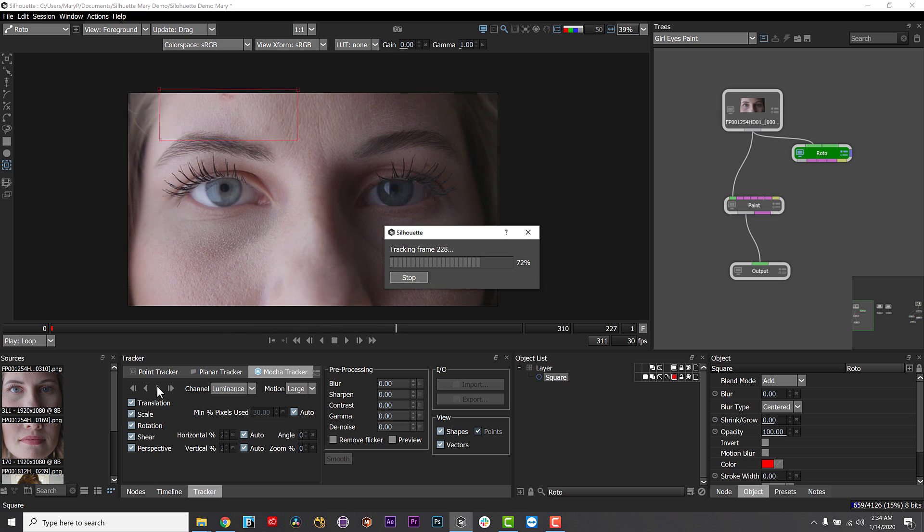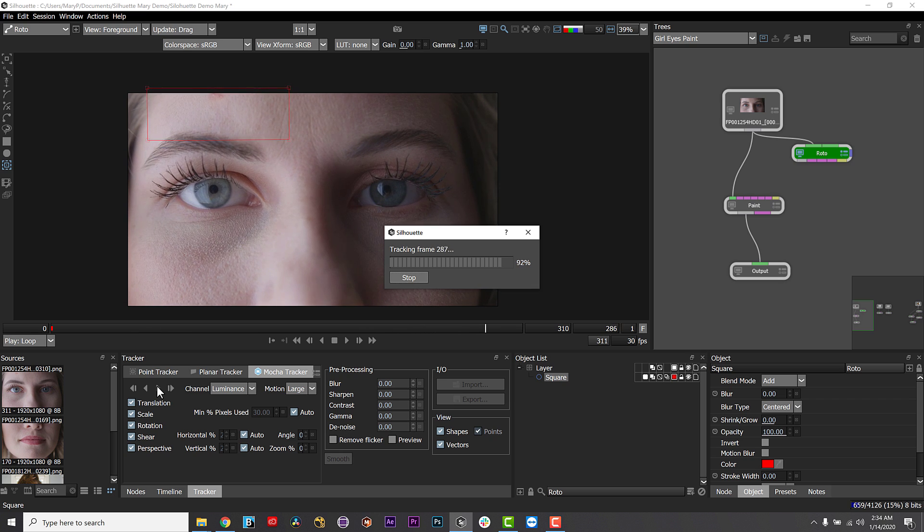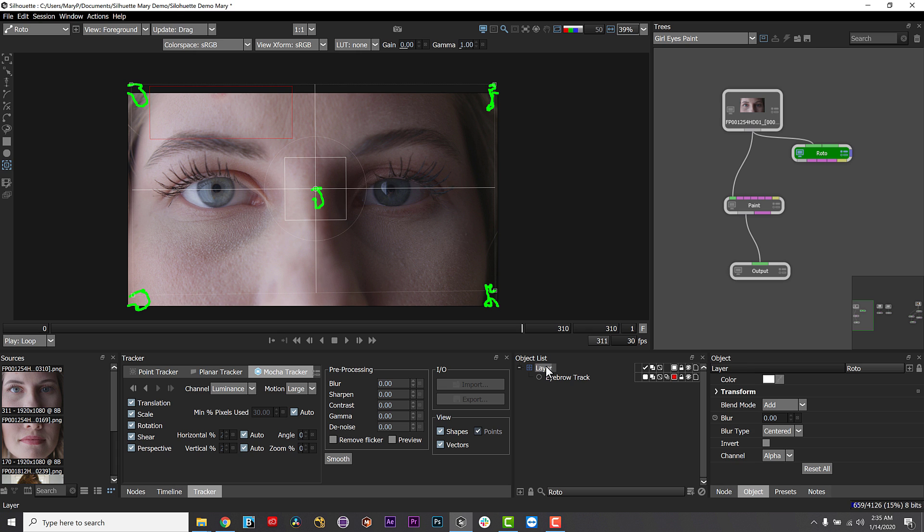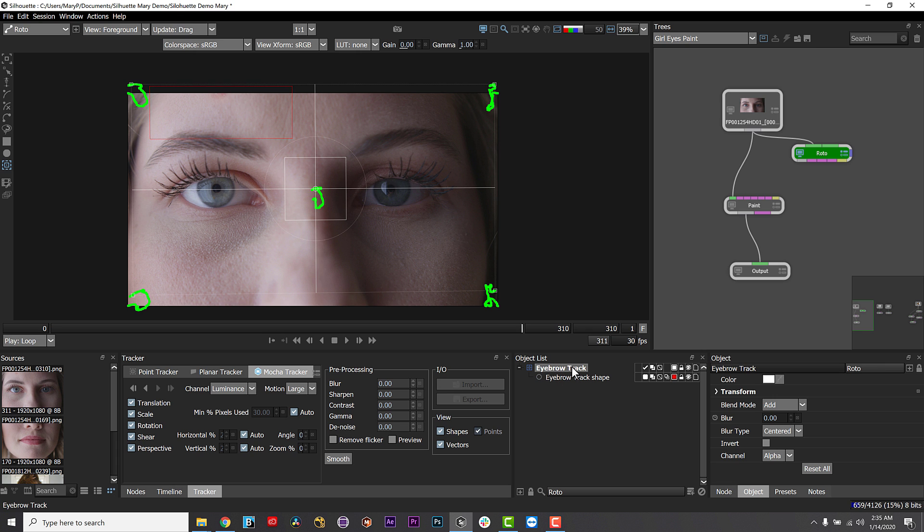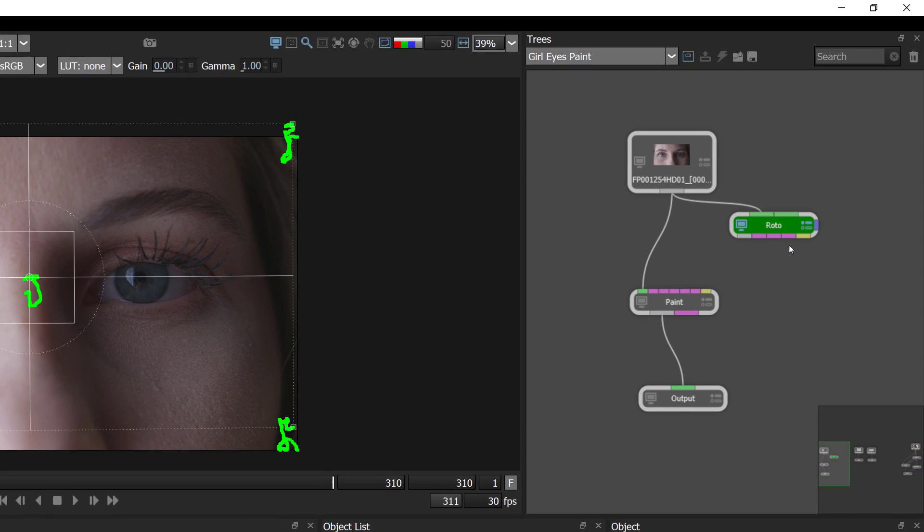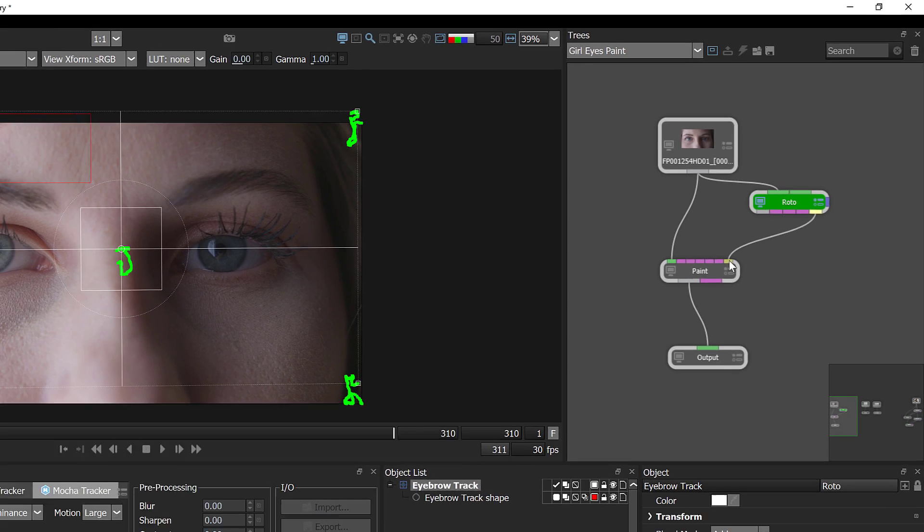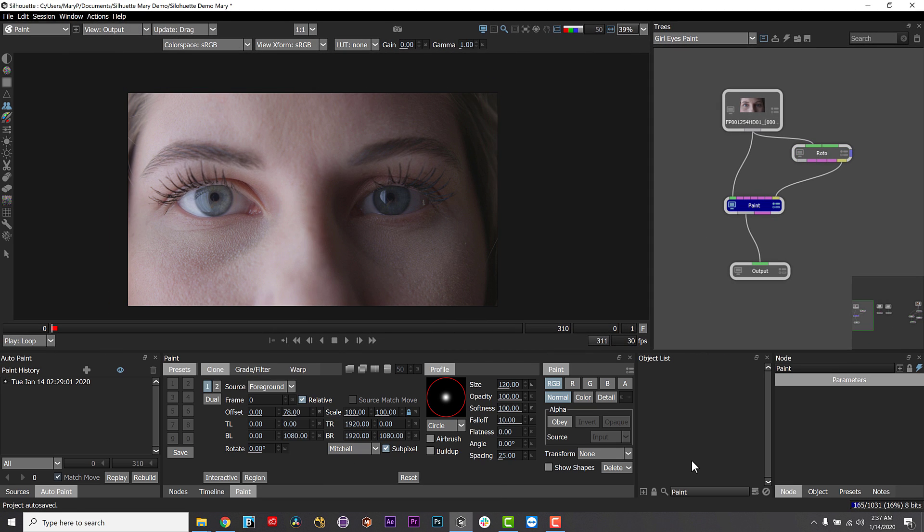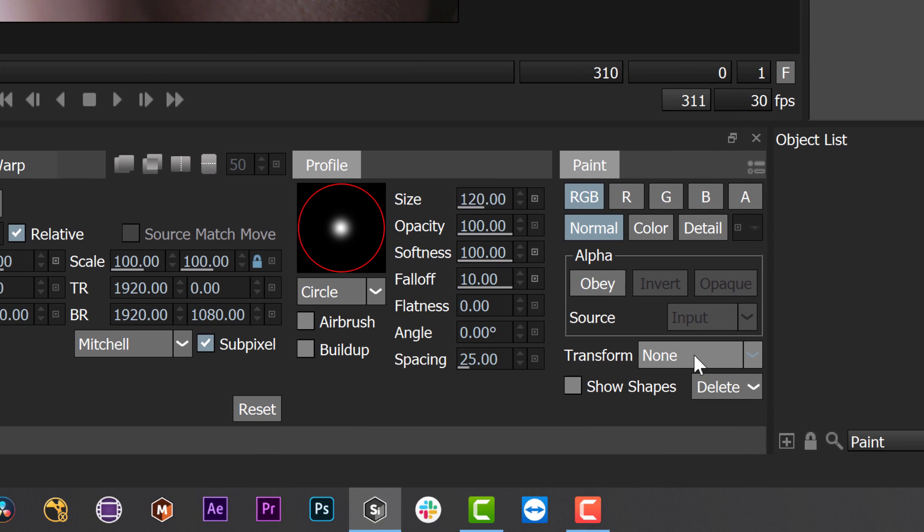When the track is complete, the tracking data is automatically applied to the selected node. In this case, our roto node. Which is all fine and good, but we want it in our paint node. So, I simply select the handily color-coded yellow tracker output and drag it over to the tracker input on the paint node. Then, I use the drop-down menu in the paint node to select the tracked object from my roto node, eyebrow track.